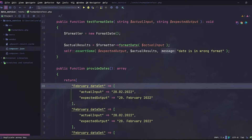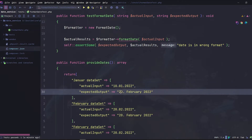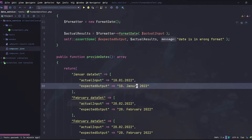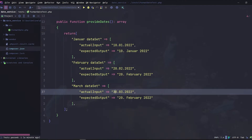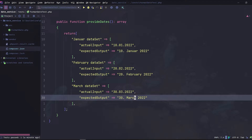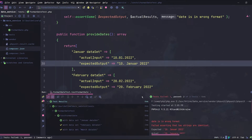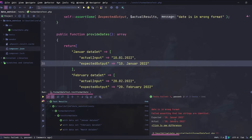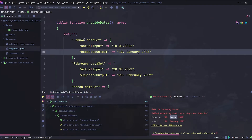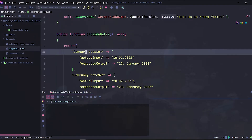Now let's be more effective and add more data entries into our data provider: a January dataset and a March dataset. Then let's rerun our tests — oh, our test has failed, and specifically the January dataset. I must improve my English because there is no 'januery' in English, it is 'january'. Let's correct it.